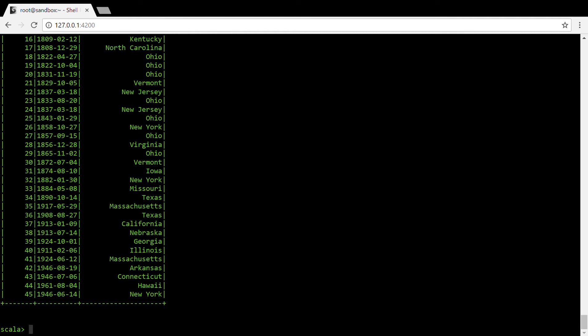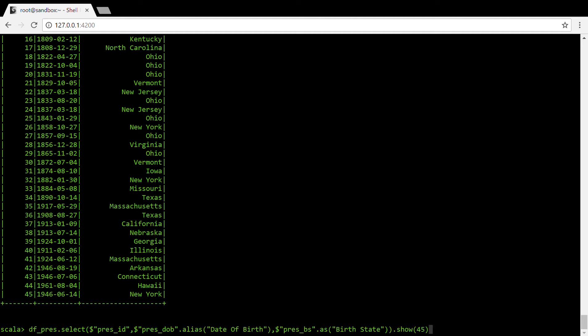So it's like column name dot alias and then whatever name you want to give to that column. Similarly, if you don't want to write alias you can also write dot as.